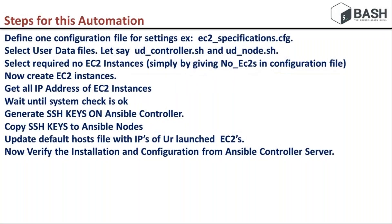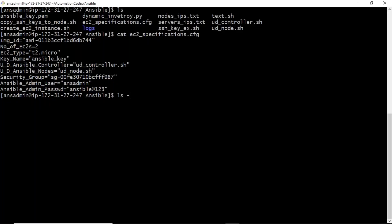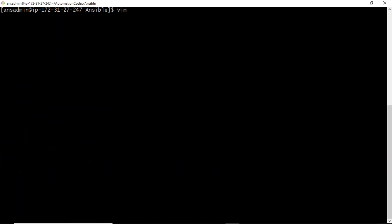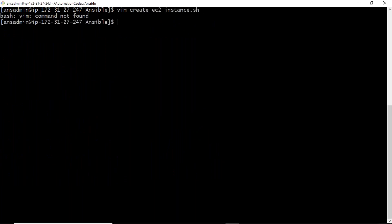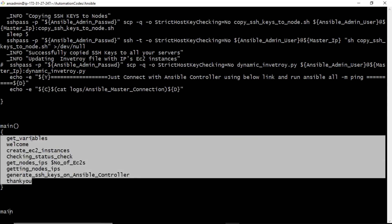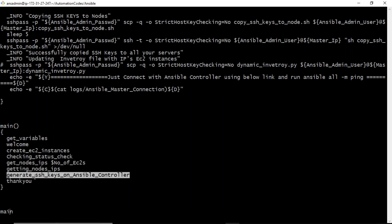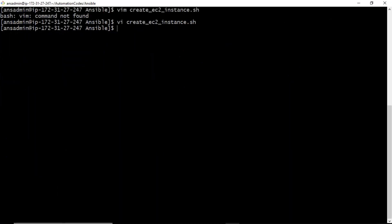Let me show the main script. There are a lot of scripts here — this is the main script and the rest are supporting scripts. Inside the main script I have implemented a functions concept: one function to declare all variables and give a welcome message, one to create instances, one to check status, one to get all IPs and node IPs, then generating SSH keys on the Ansible controller, and copying those keys to remote servers. This is one shell script to provision EC2 instances and at the same time install and configure Ansible.